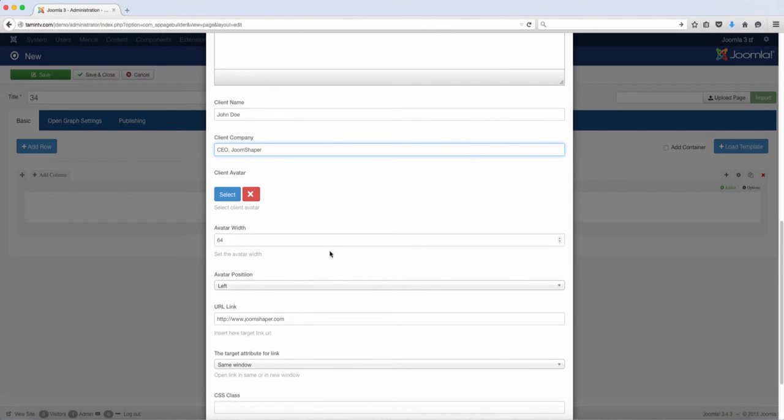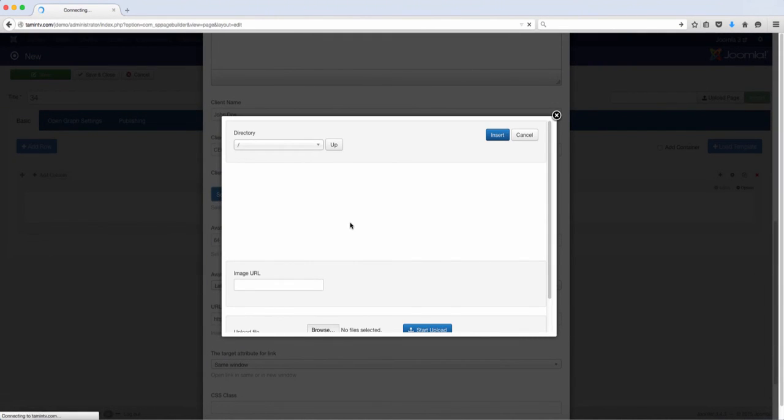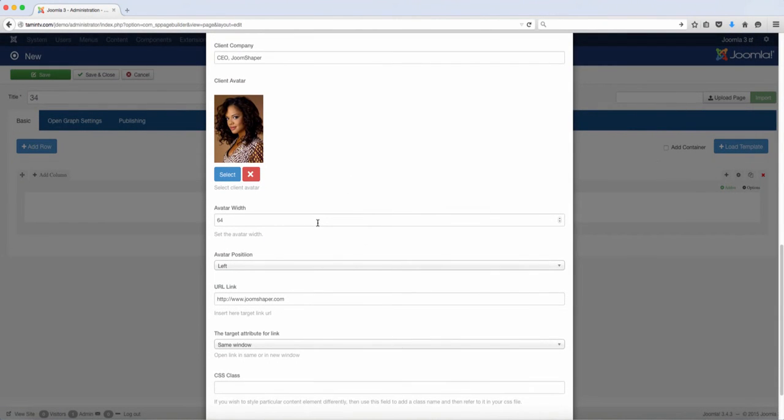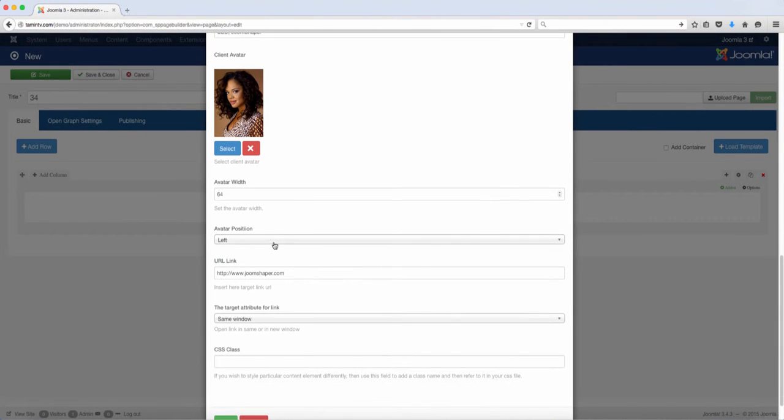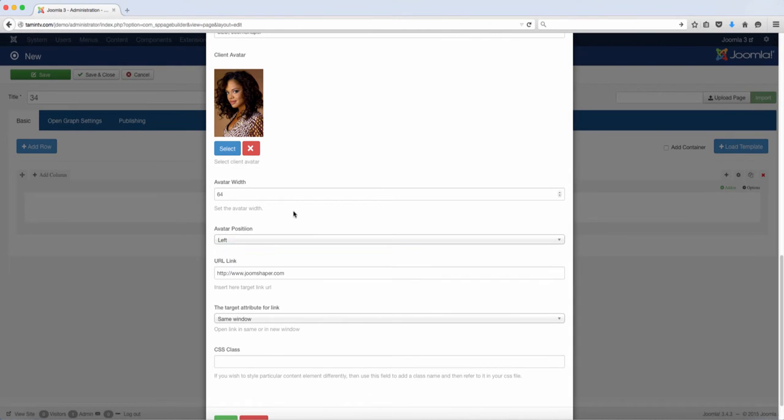And then you have the option to select an avatar. So let's grab an avatar, and you can choose the size of it. Now do you want this to be positioned left, or do you want it to be right?